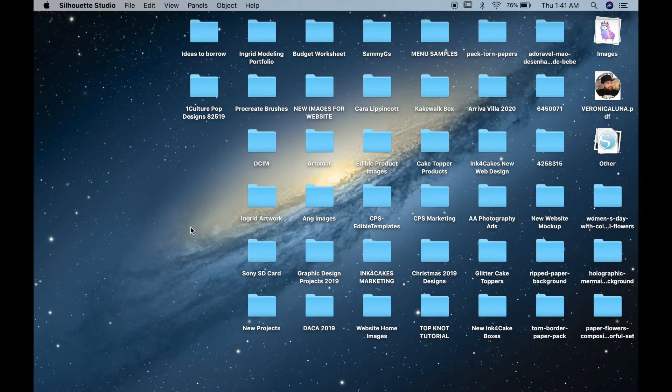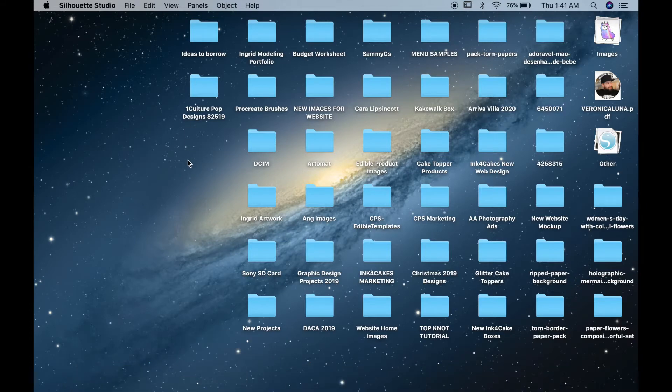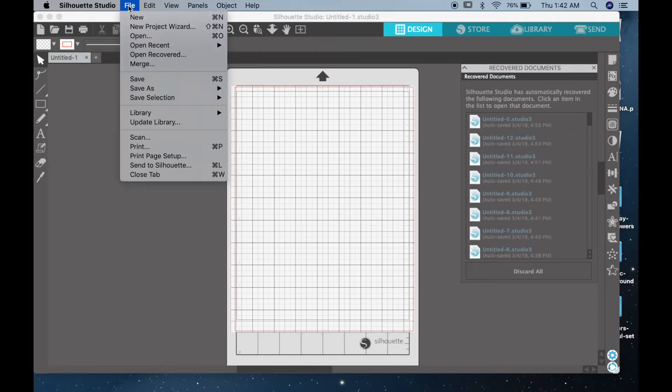The first thing you want to do is open Silhouette Studio on your computer. Here I'm using a Mac, but Silhouette Studio is also compatible with Windows. Once your software opens up, the very first thing you want to do is set up your page to fit your printer, so go ahead and click on File and Print Page Setup.